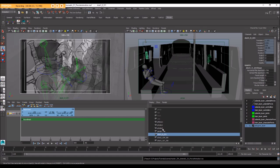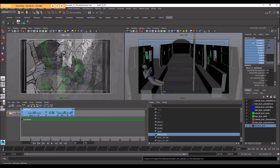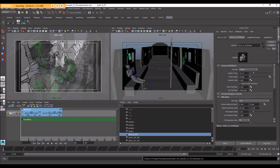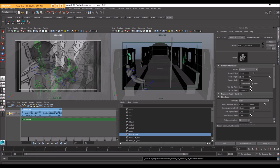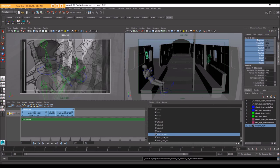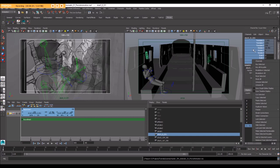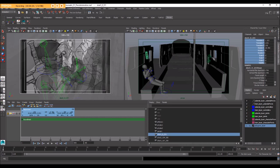So I'm going to select that camera in the outliner and I'm going to select all those attributes in the channel box. And just as a reminder, you can get to your channel box by flicking through the tabs here on the right hand side of the screen. So if I select all those attributes in the channel box, I can right click and hold for a menu here and go unlock selected.